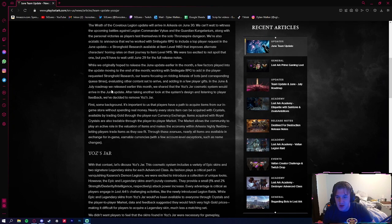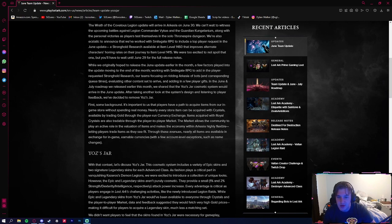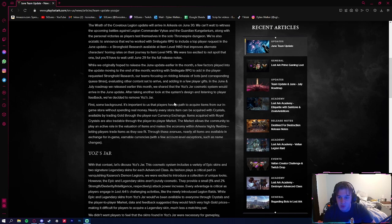In the June and July roadmap released earlier this month, we shared that the Yoz's Jar cosmetic system would arrive in the June update. After taking another look at the system and listening to player feedback, they have decided to remove the Yoz's Jar.